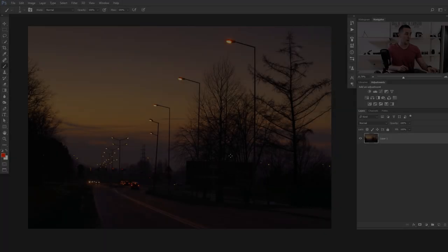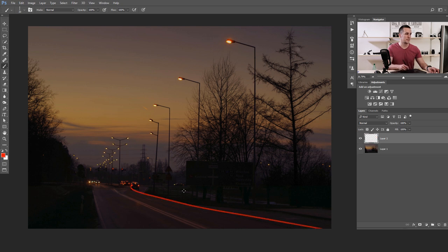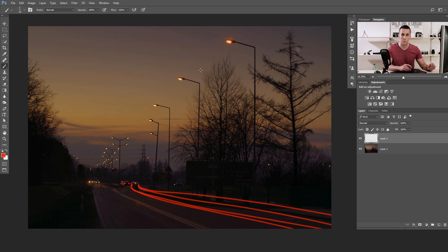Now let's jump to another image and let me show you how to create light trails from scratch. This is the image. Let me illustrate how this will look — it will be something like a few red light trails. You can draw these by hand, but I will use the Pen Tool to create those light trail shapes even more precisely. If you're not familiar with the Pen Tool, I have a great tutorial about that — you can find a link in the description.